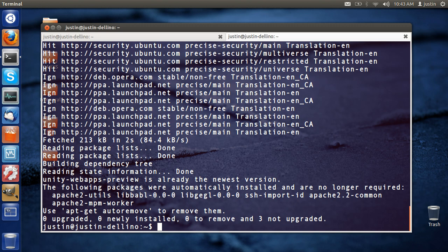But as you can see, I've already installed mine, but that's pretty much it in a nutshell for how to install the web apps for Ubuntu 12.04. Hope that helps. Cheers.